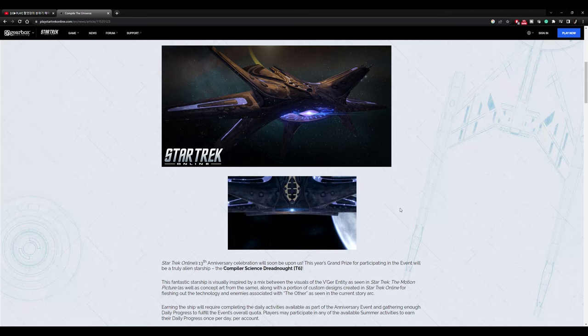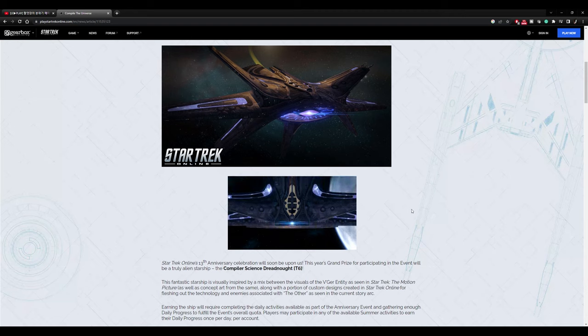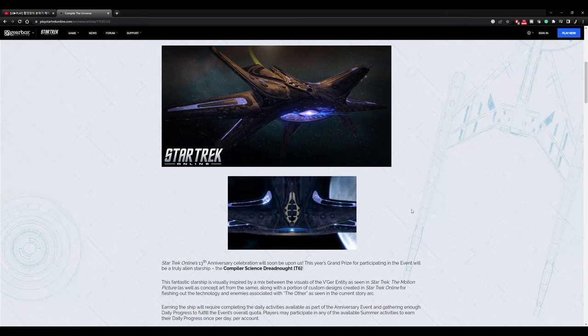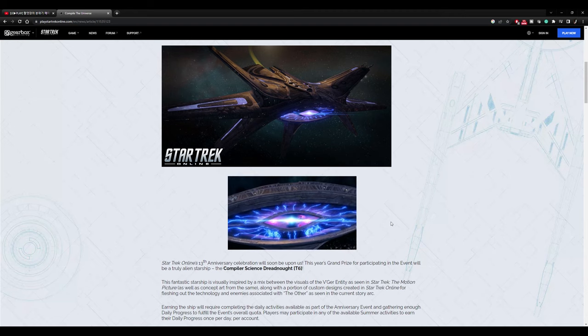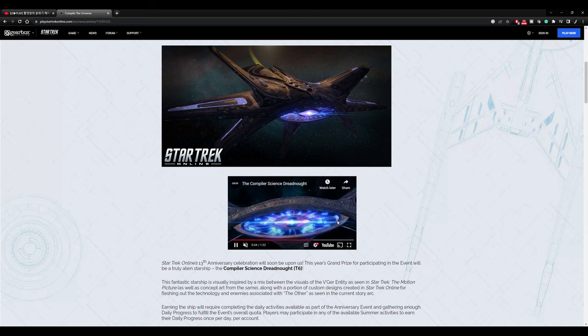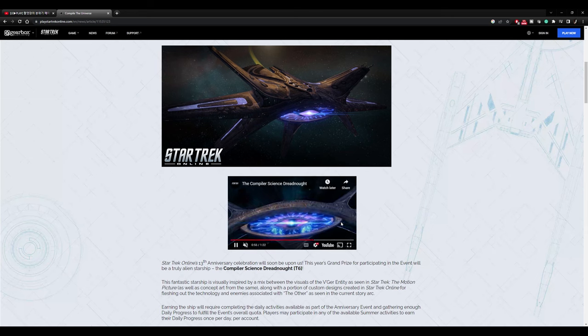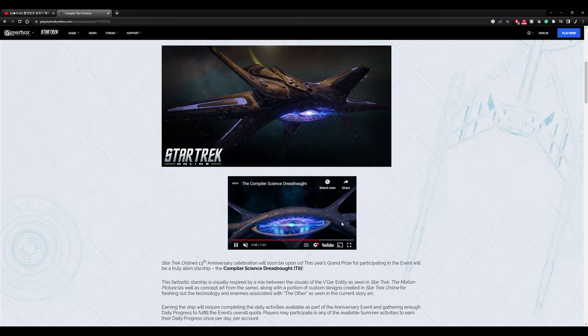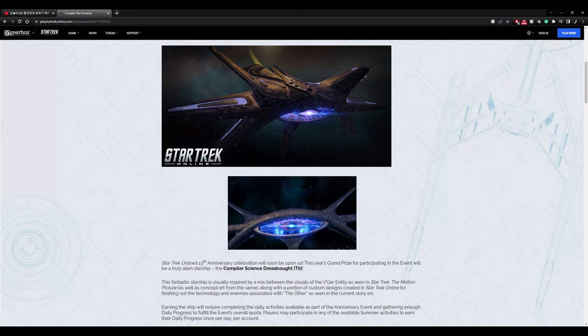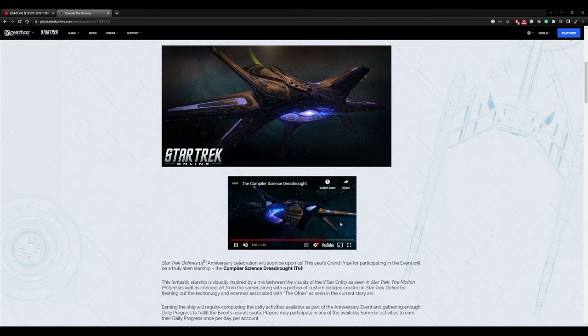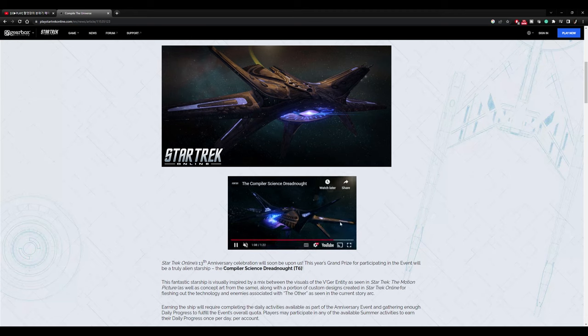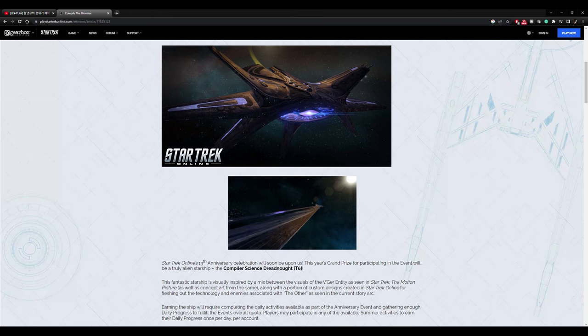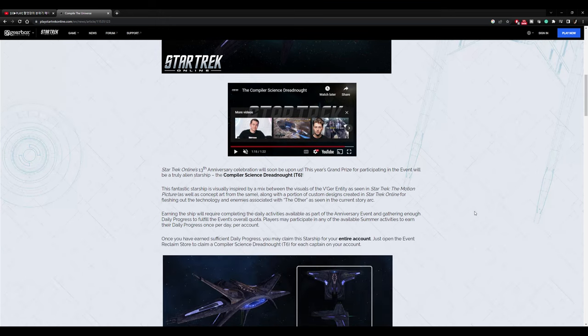I mean it does look very V'ger like. Yeah, that looks beautiful. Honestly, you can tell that the artist put a lot of artwork into it. I like this top view because that's kind of how V'ger looks. That's a very, yeah, just a really cool looking ship. And that's what's unique about this. It's just the look of it. It's like nothing else, right? It's very alien.